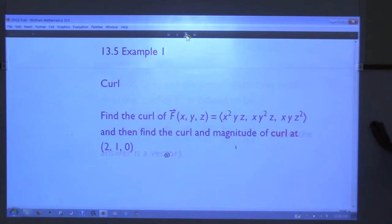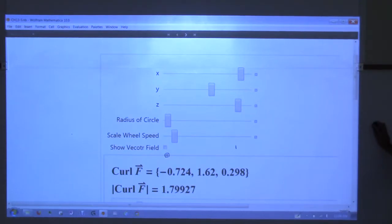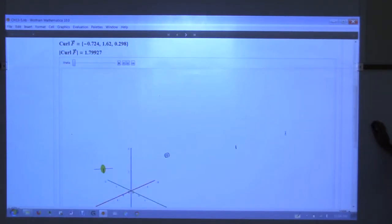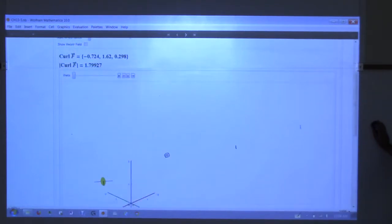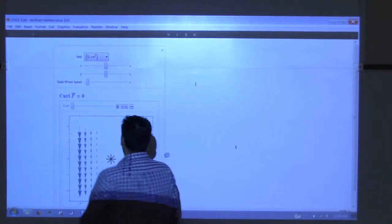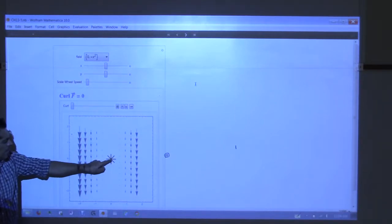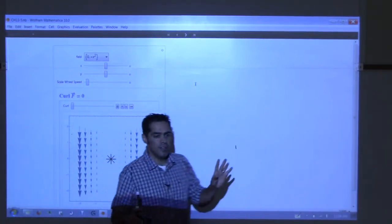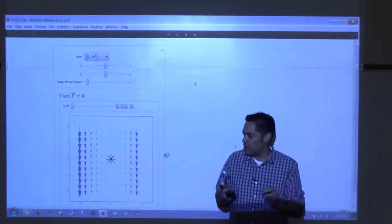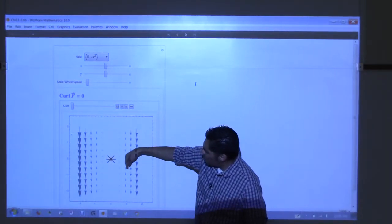Let's get to the visual. We have a two-dimensional vector field in blue. This is the origin, and here's my little point with paddle wheels — imagine they're really, really tiny, like an infinitesimal arm sticking out each side, but I've made them big so we can see them. All the vectors in the vector field are pointed down, and as you move left or right, the vectors get bigger. The vector field we're looking at is <0, -x²>.